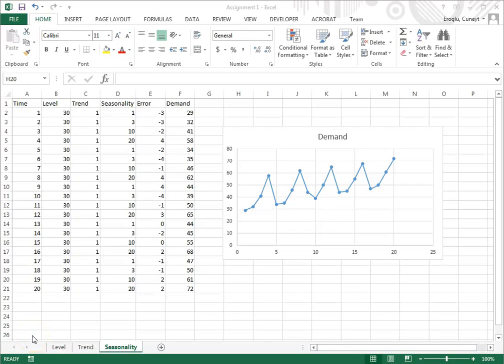In this video, I would like to show you how to use triple exponential smoothing to generate forecasts for seasonal data series.